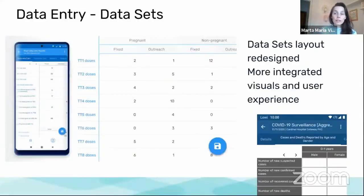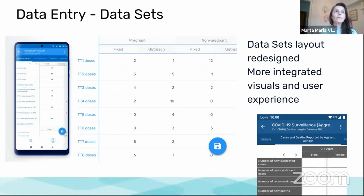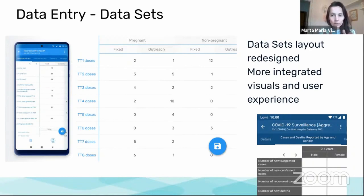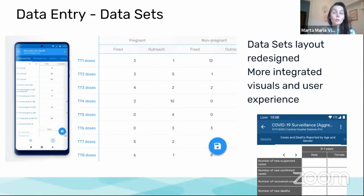Moving to the Android app, we have made three main efforts. One is in the data entry user experience, the second is on some features we have pending from tracker functionalities, and the third one is adding offline analytics.